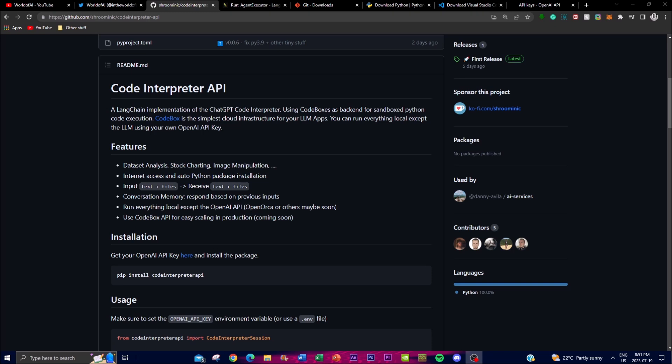For people who do not have ChatGPT's premium access plan, you can't actually access their own code interpreter, so this is a good feasible way for you to utilize it for free and cheaper. There's no subscription based with this project, which is one good thing.